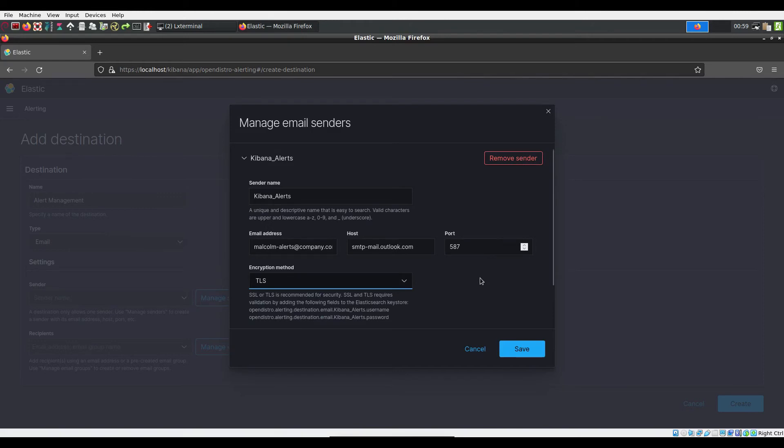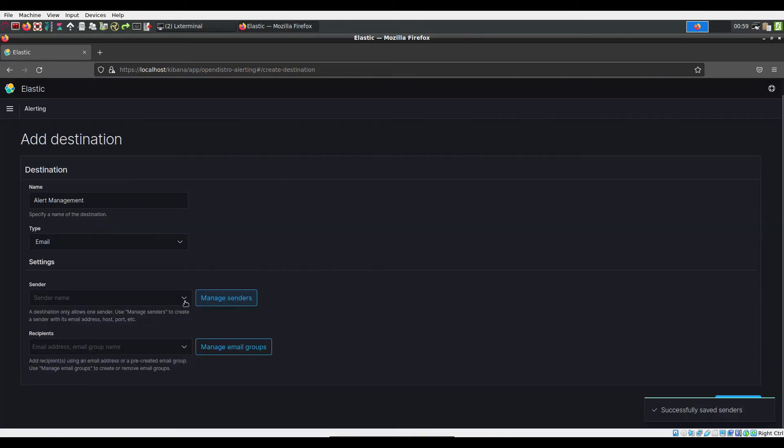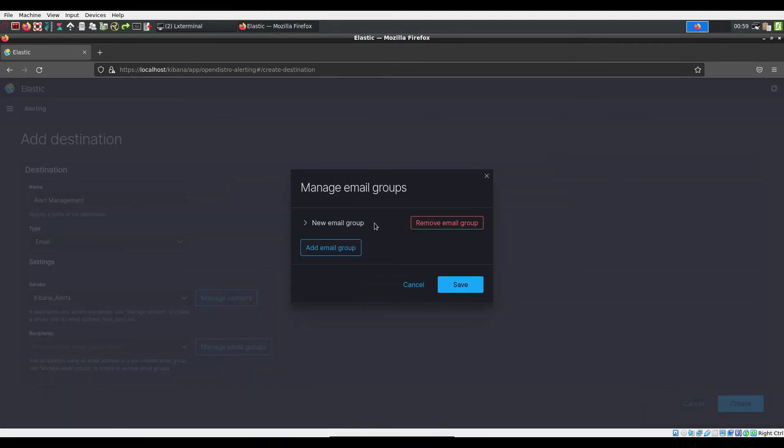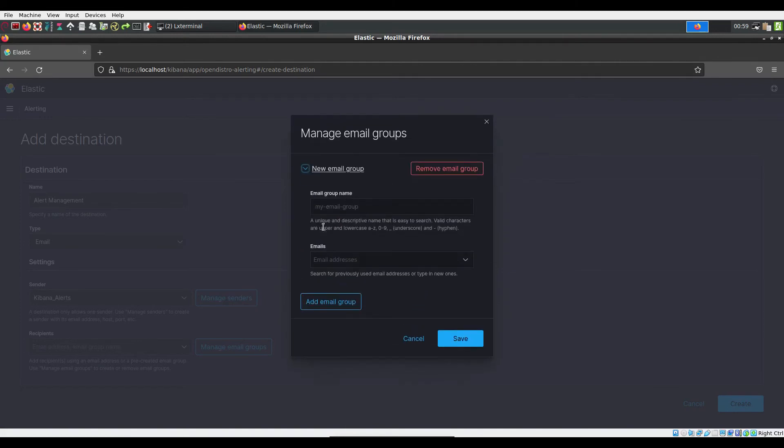Once the sender has been created, you will need to tell Kibana who to alert. You can do this by clicking manage email groups and adding a new email group.